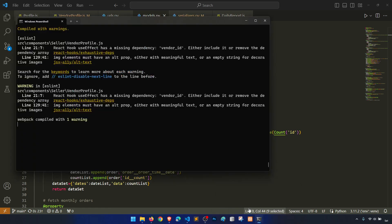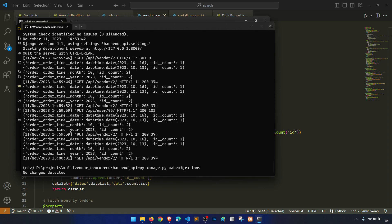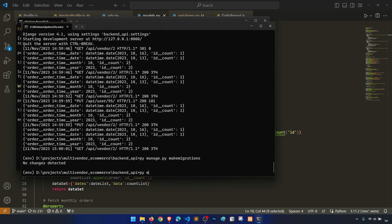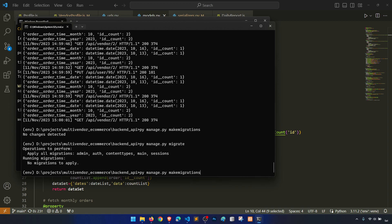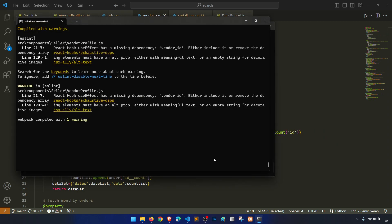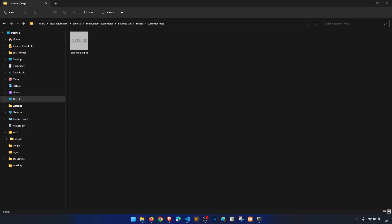Let's try to rerun the migration — maybe this can work. So python manage.py makemigrations — nothing to make migrations. So why is the data not going into the media folder?